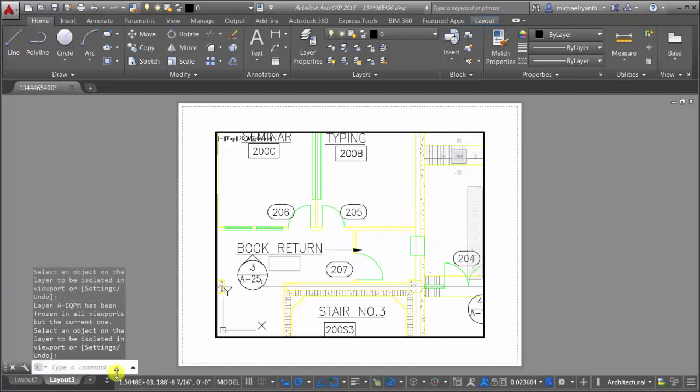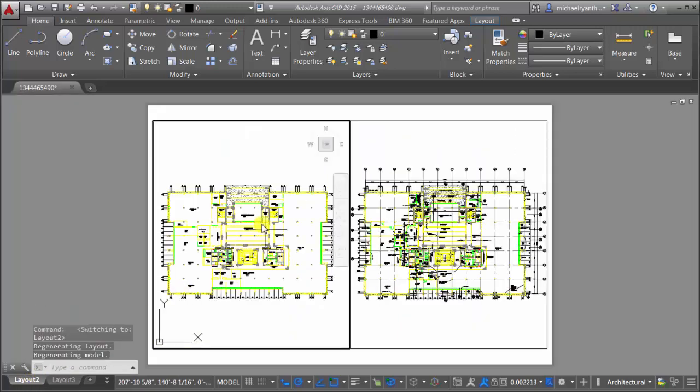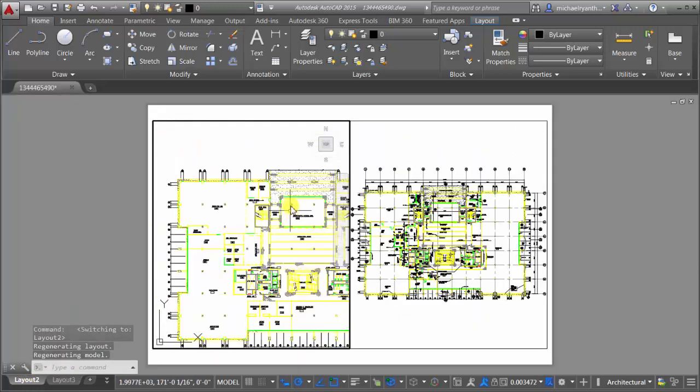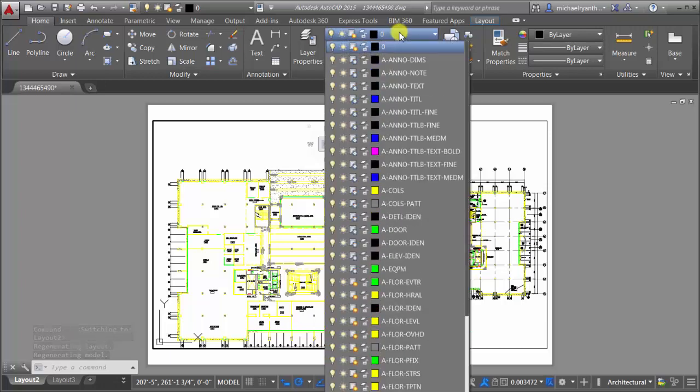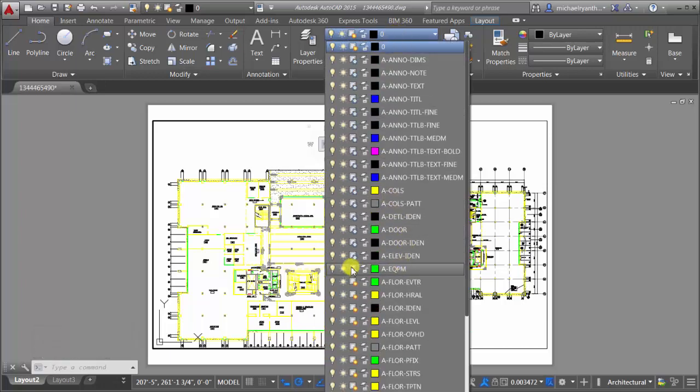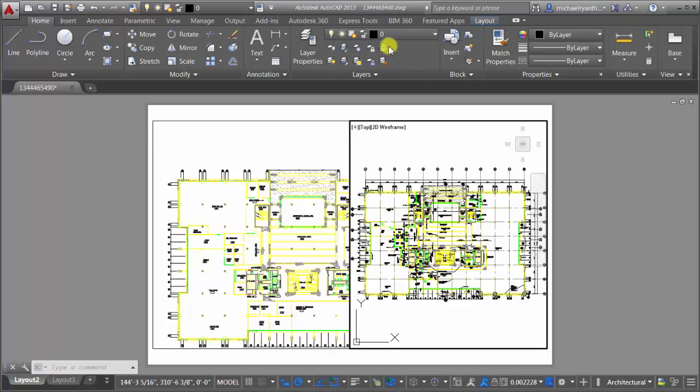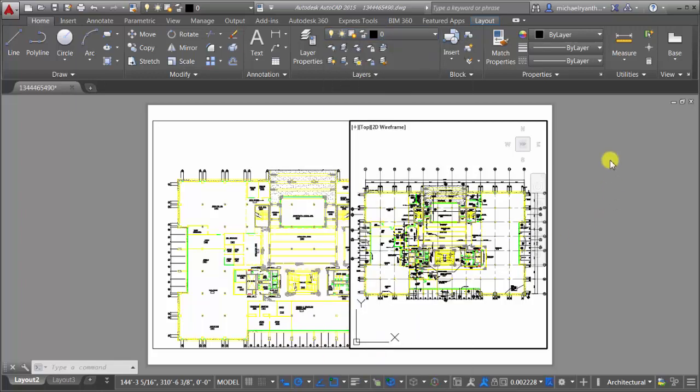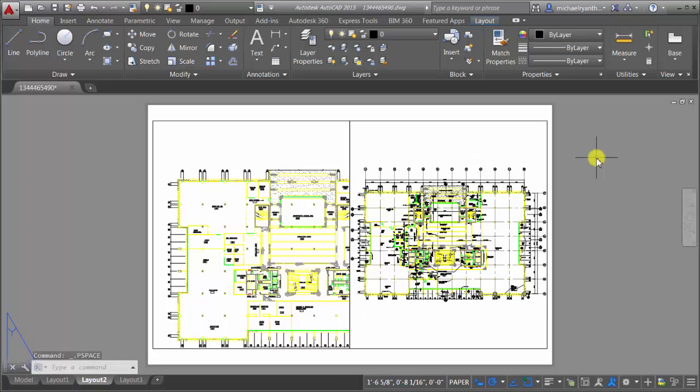So now if I come back to my layout two, what I can see is that that layer has been frozen on that AM equipment layer. So if we find that, we can see it's actually frozen in this viewport and it is frozen in this viewport as well. Just like that, we can see that it's been frozen in all viewports except the active viewport that I was in.